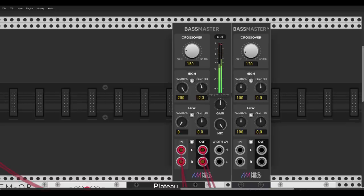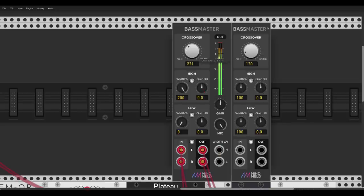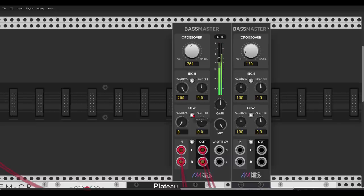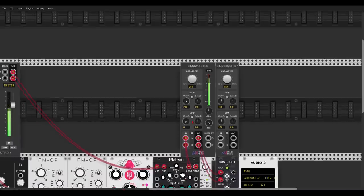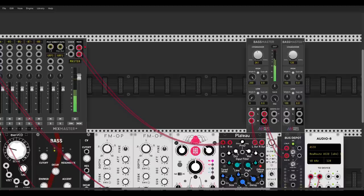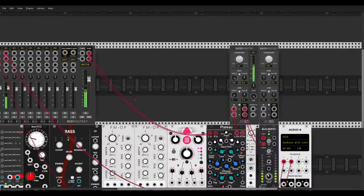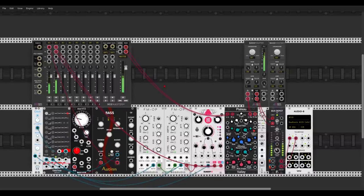We can also change the gain. In the case of Bass Master — not Bass Master Junior — we can also modulate the width of the highs and lows. You can really get creative with this: it's a great mixing tool. You can mono your bass, modulate the width to create really nice effects, and use it not just for the master track but for individual voices.